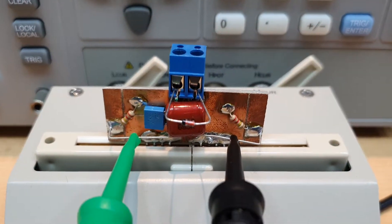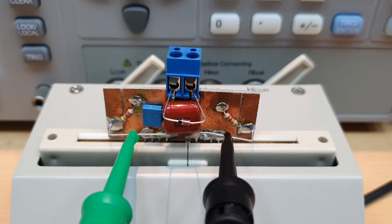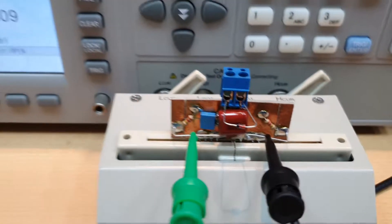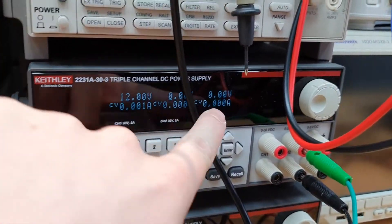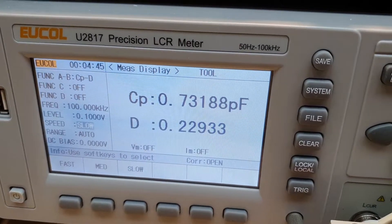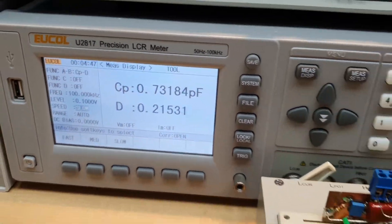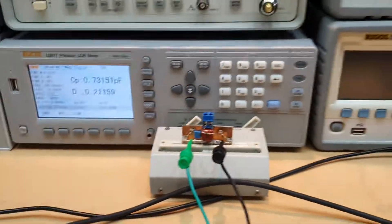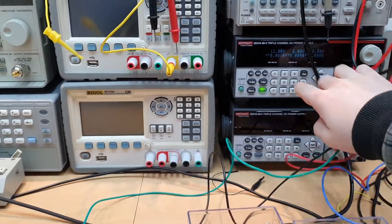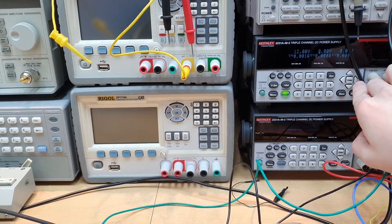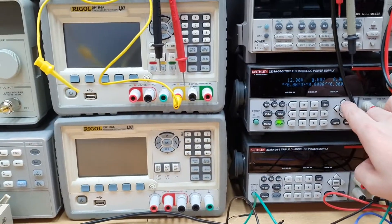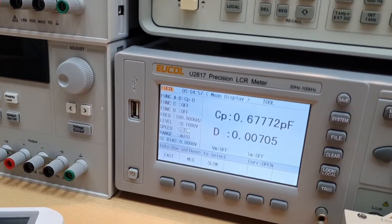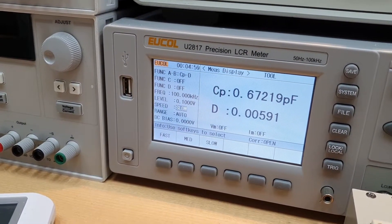So we can see here we have a 4148 signal diode, and with zero volts we have 0.7 picofarad. Let's increase the voltage to 5 volts, that is our higher voltage on our system, and we can see that the capacitance is decreasing, very nice.